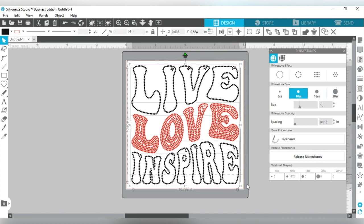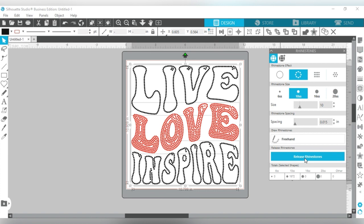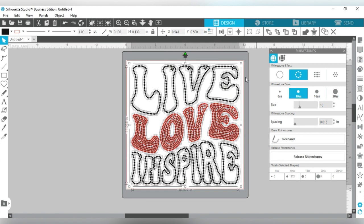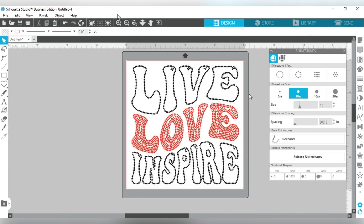Now I'm going to select the whole thing - I know everything is selected because I can see the dashed line all around it. Then I'm going to release the rhinestones. When you release the rhinestones you'll see a box around each of them, which means they are released. Now we can move stones around, add stones, and put stones where they're needed. I'll click off and zoom in.